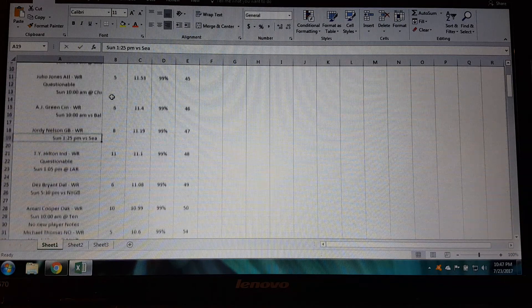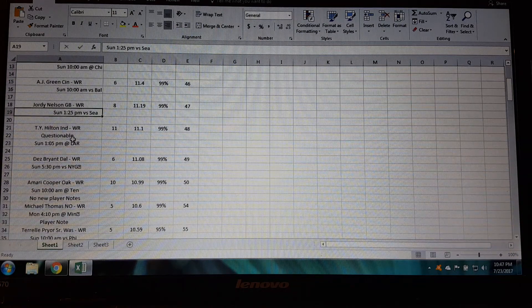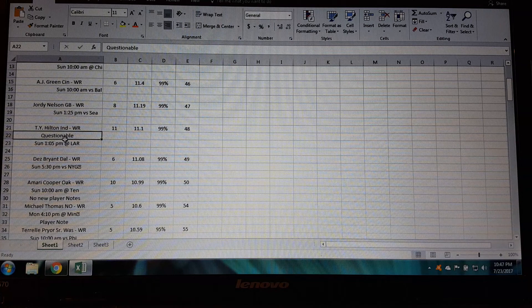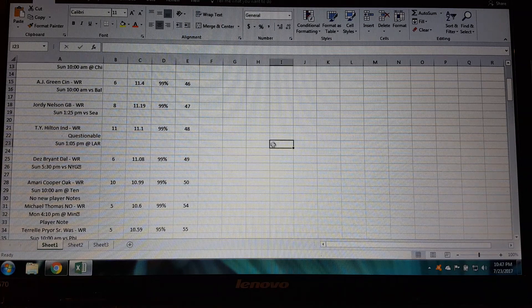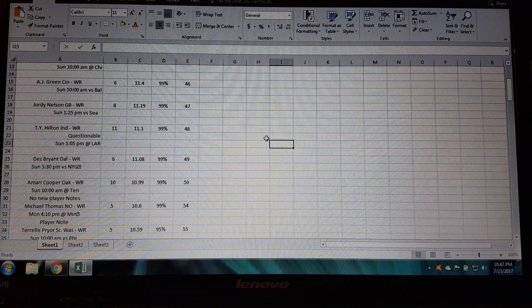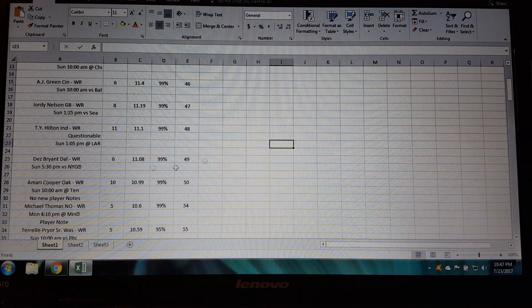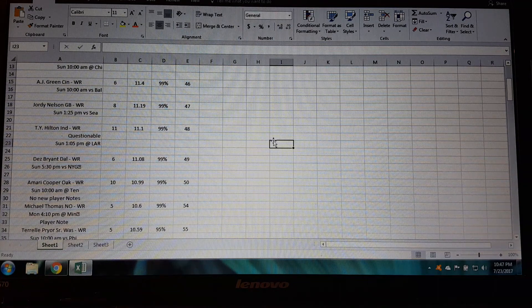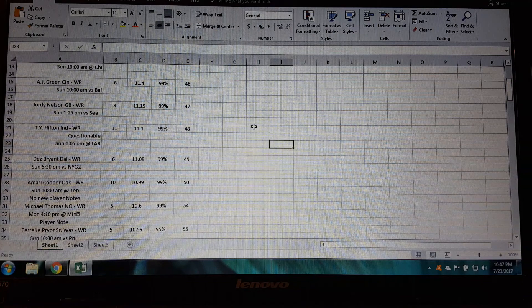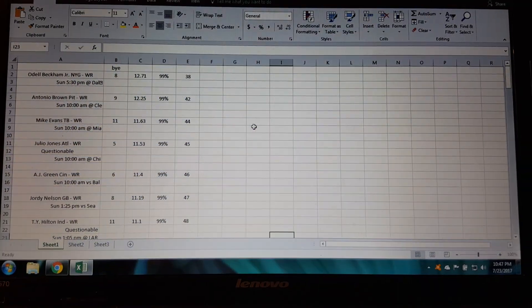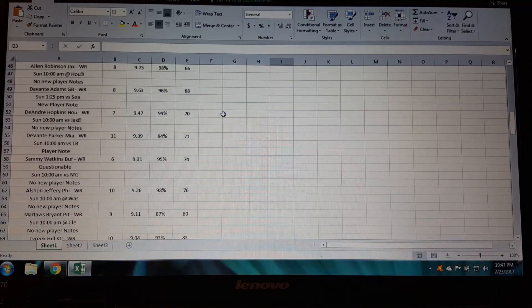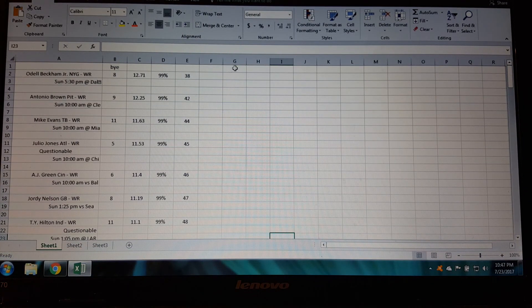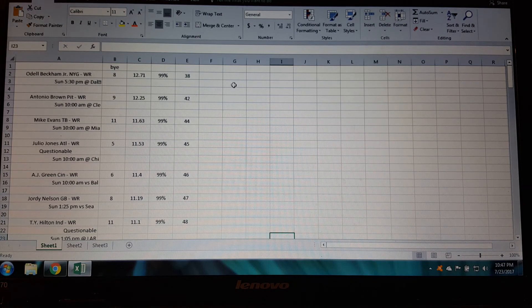And then here as we go down you see it says TY Hilton is questionable. All right well you want to keep that in there too because when you're drafting you want to know his injury status. And when you do the draft, when you create this Excel spreadsheet, you want to do it a night or two before your draft so everything is current. And then the next thing you want to do when you're all done sorting all this stuff and making it look nice and tidy, you want to make sure that you can print it and it's going to look good when you print.